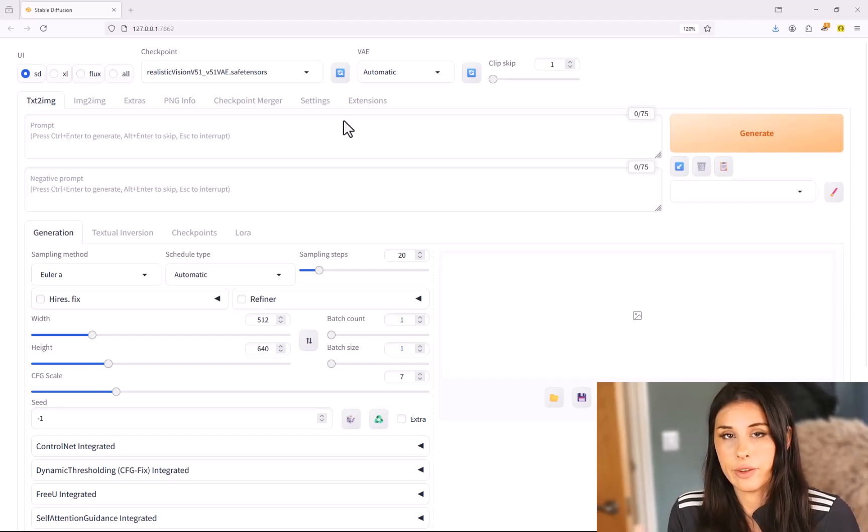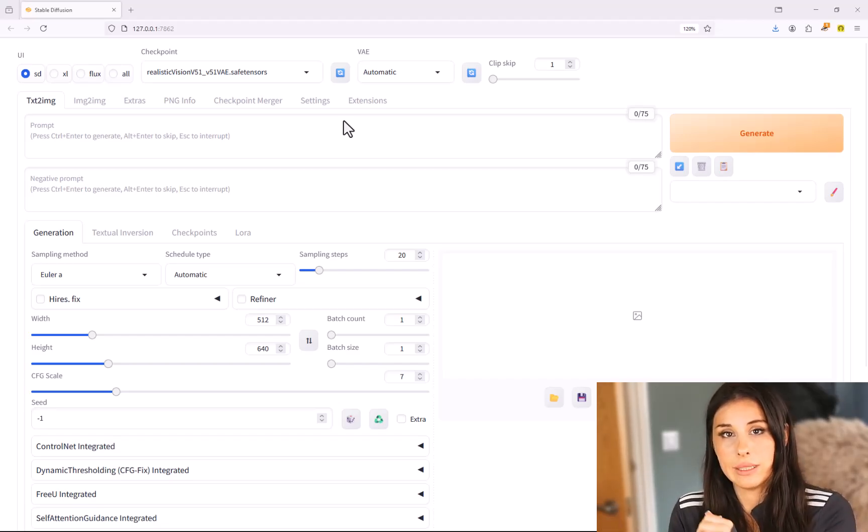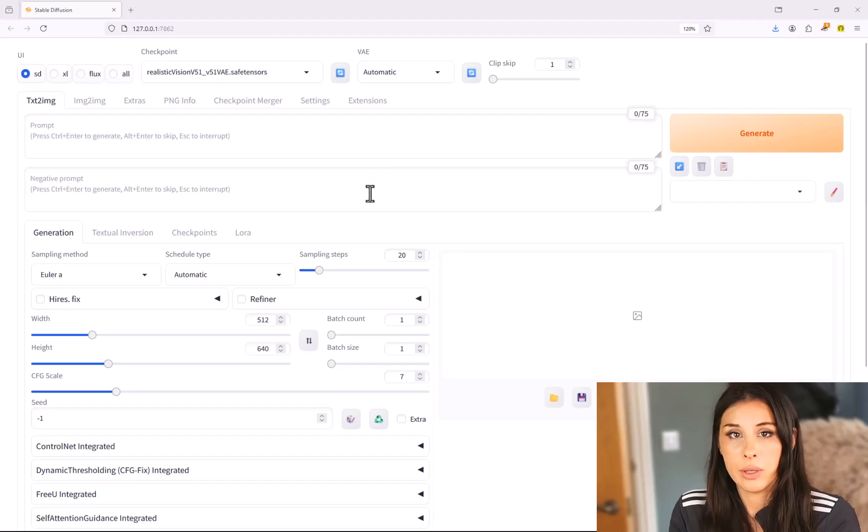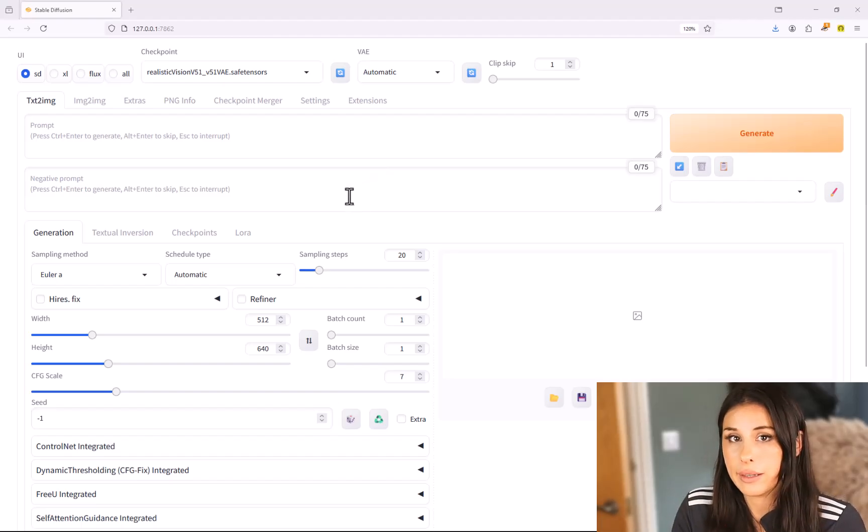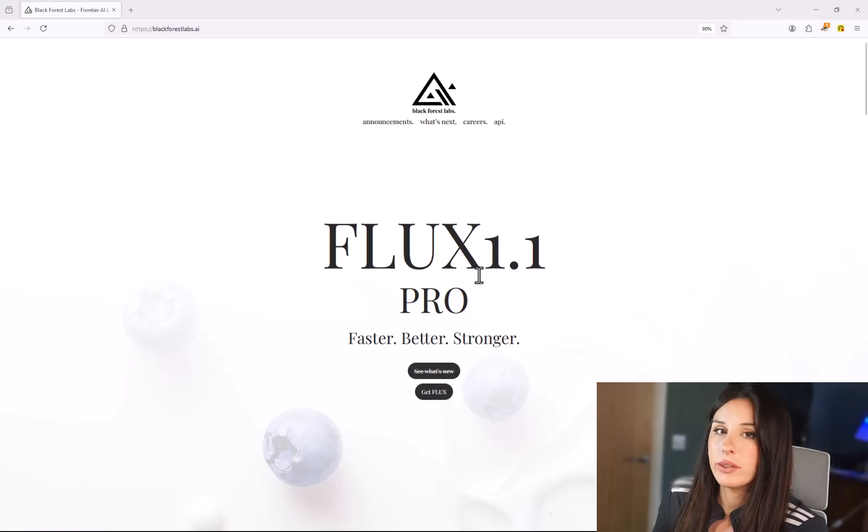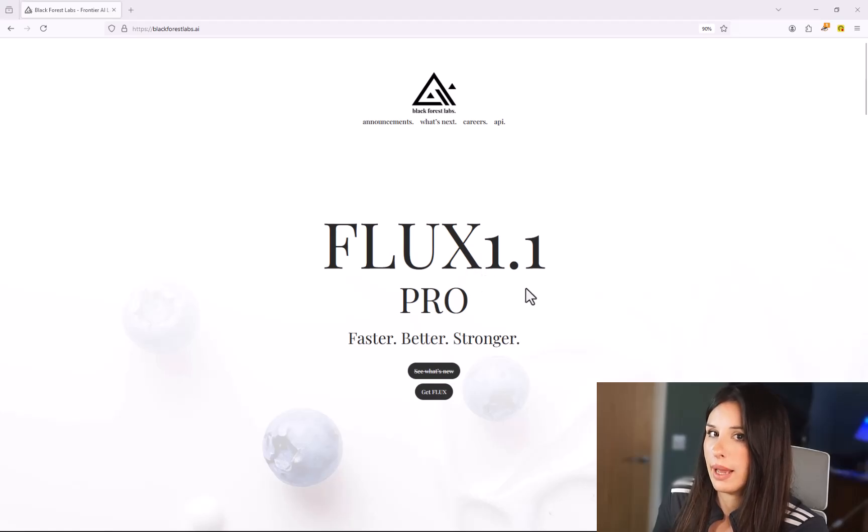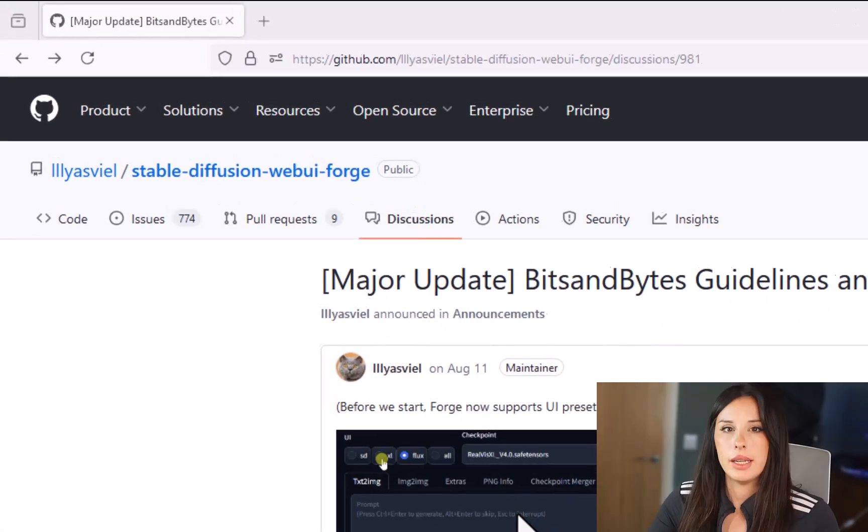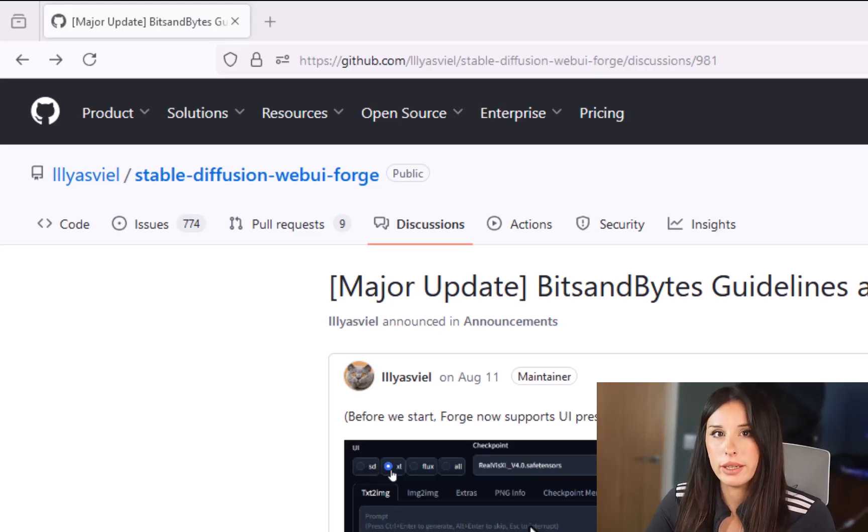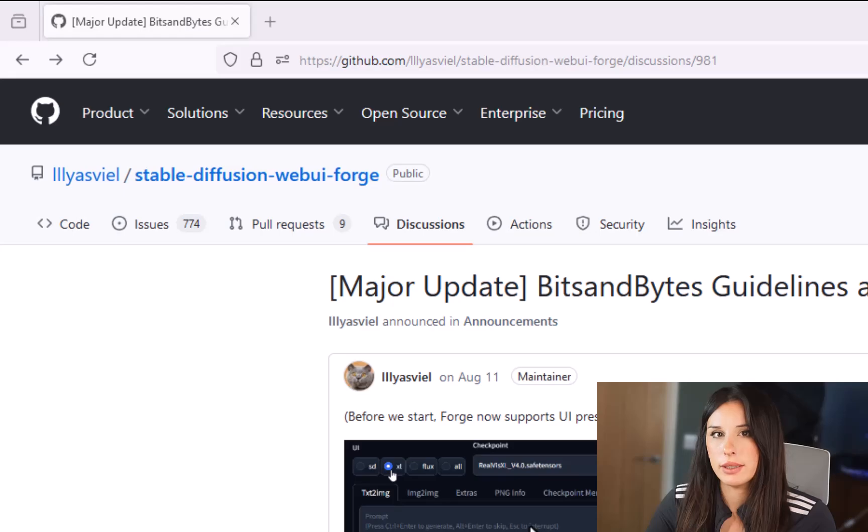Now we have everything installed for our UI we now need to go and grab our model. This is the thing that's going to be generating our images and the model we're going to be installing is called Flux1 by Black Forest Lab. If you just follow the link in the description below under number two is the link to the Flux models that we're going to be downloading.